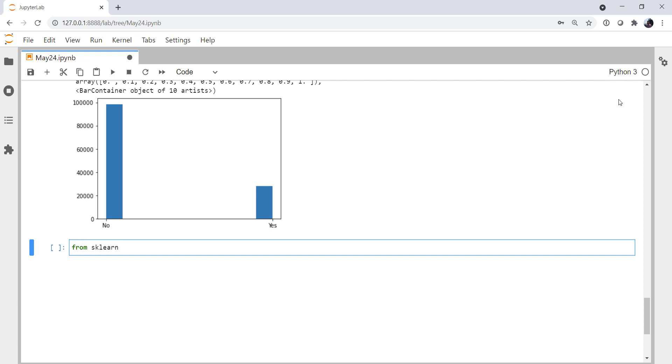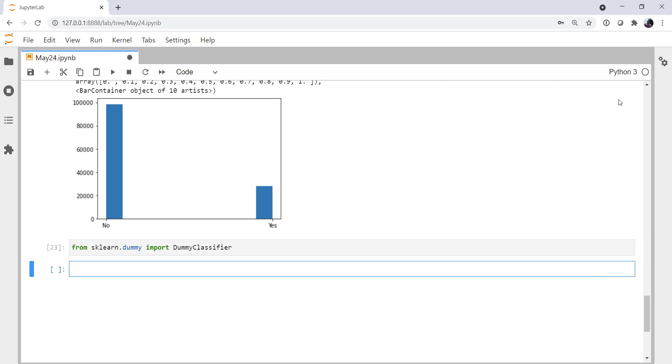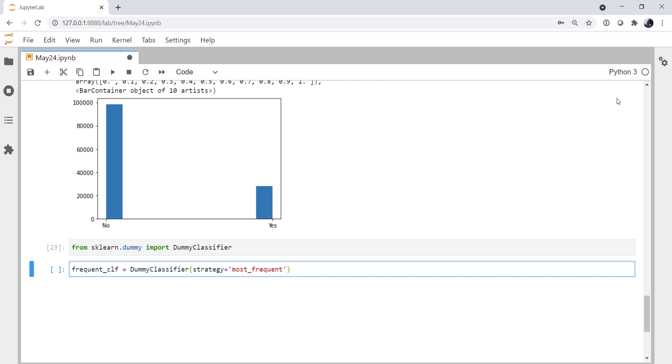So let's check out some tools here. From sklearn.dummy, I'm going to import the dummy classifier. The dummy classifier is something that we're going to baseline ourselves against, and there are a few different forms of the dummy classifier. We're going to try two. So I'm going to have a frequent classifier. It's the dummy classifier. We're going to set the strategy to be most frequent. Then we're going to fit that to our x-train and y-train data.